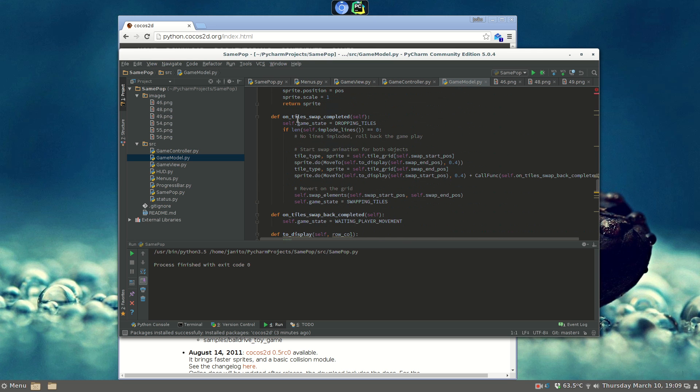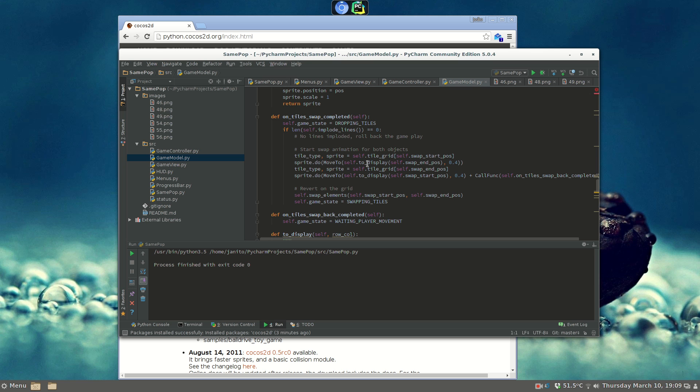Let's just look at one use of Cocos 2D. On tile swap completed, we start swap animation for both objects. We just need to use sprites and do a move to, and we tell them where to move and how much time should it take to move. That's all you need to do, you have several actions that you apply to sprites, and Cocos 2D does all the 2D movement for you.